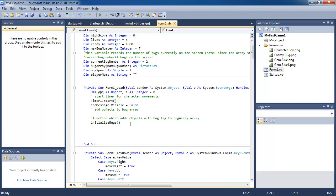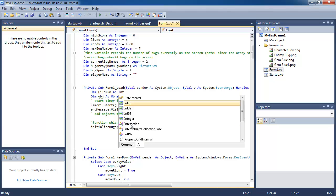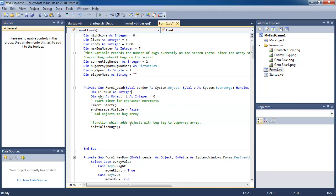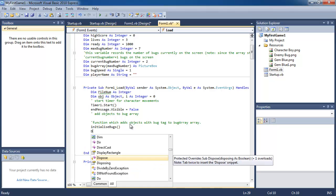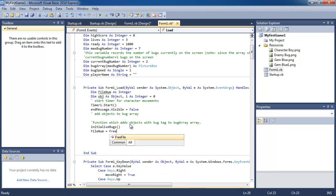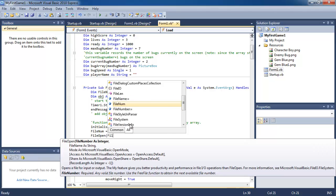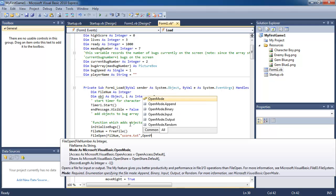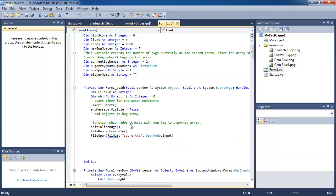So we're going to go up to the beginning of the program when form 1 loads. I'm going to firstly declare file num again. Remember to do this every time you need to access the file. And I'm going to use the free file function to tell us the file number that is available. And then I'm going to open up the file with that file number. And it's going to be score.txt that's the name of the file. The open mode is going to be input because we're only reading the file.